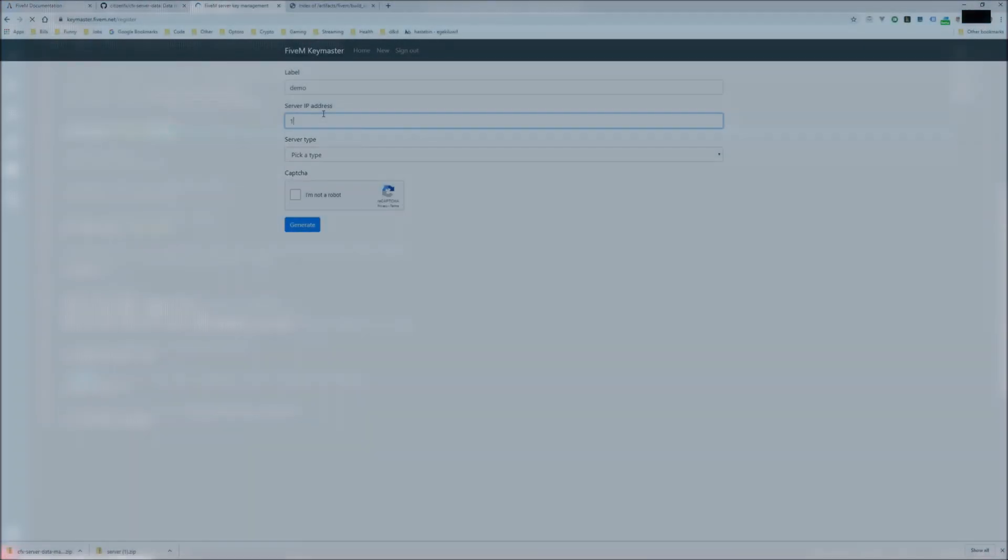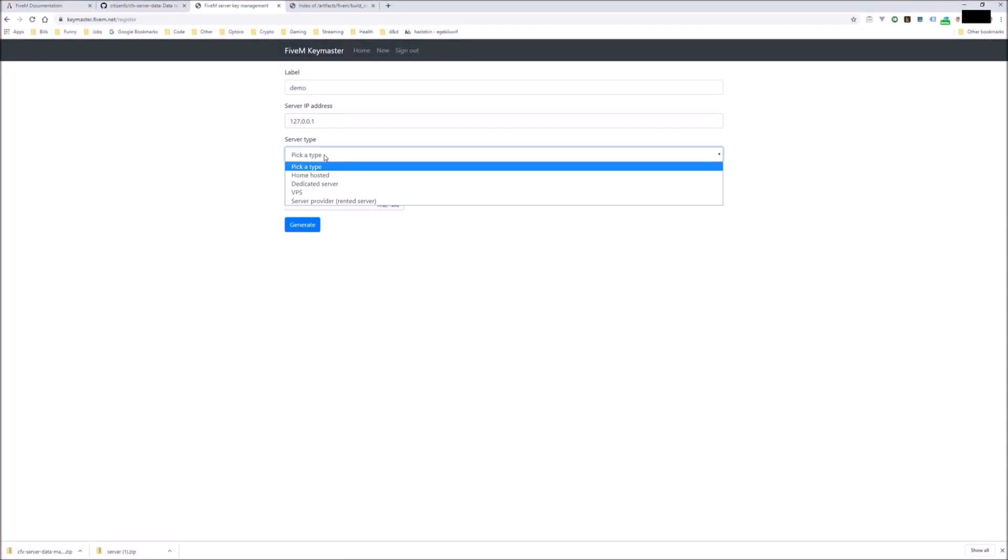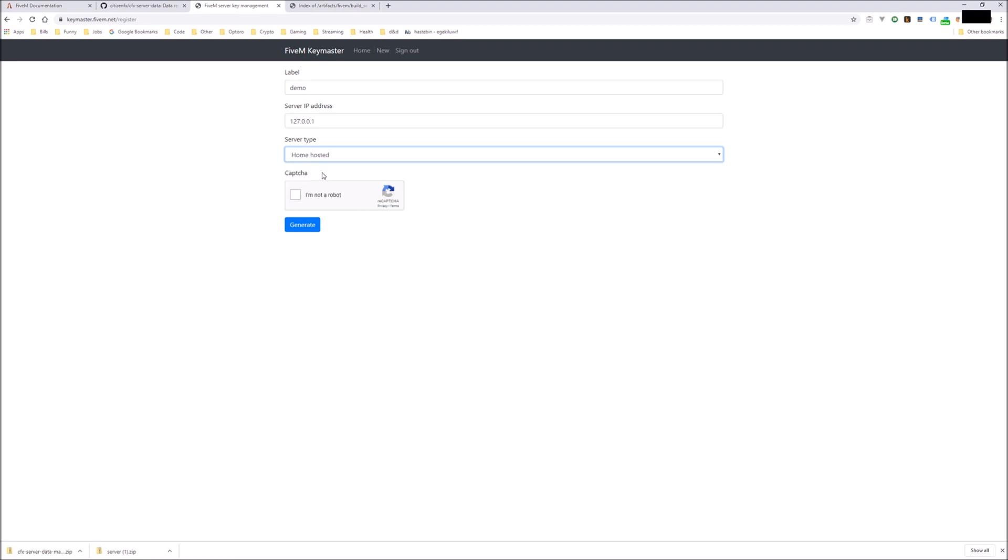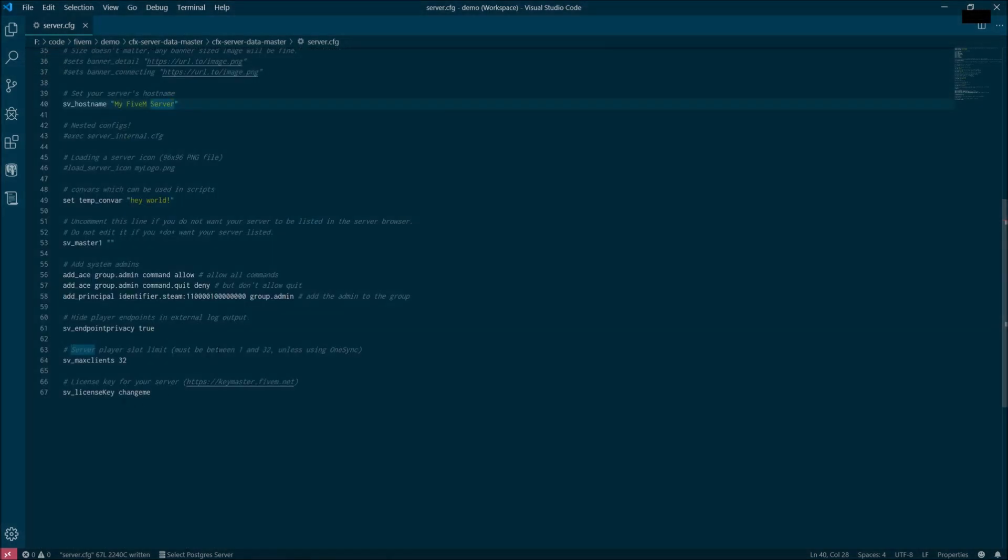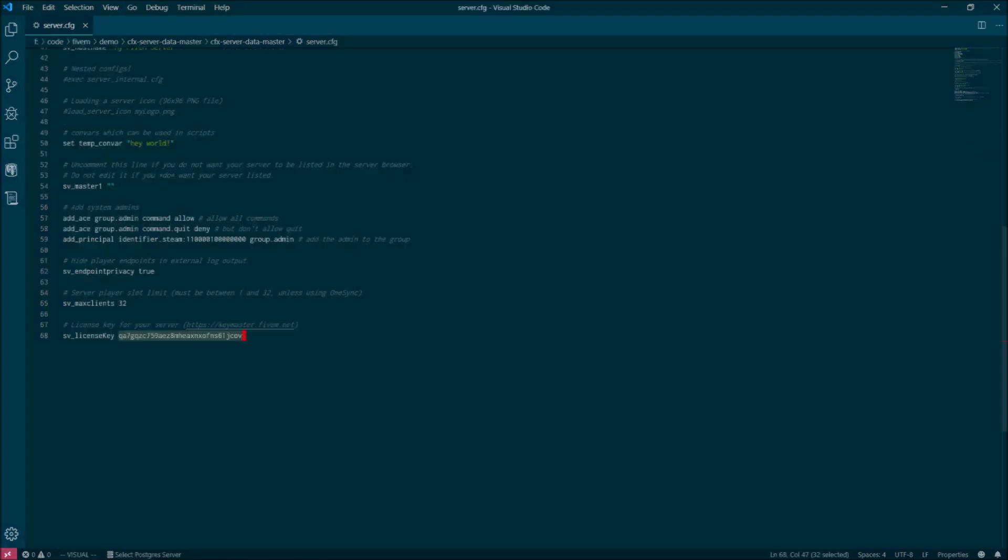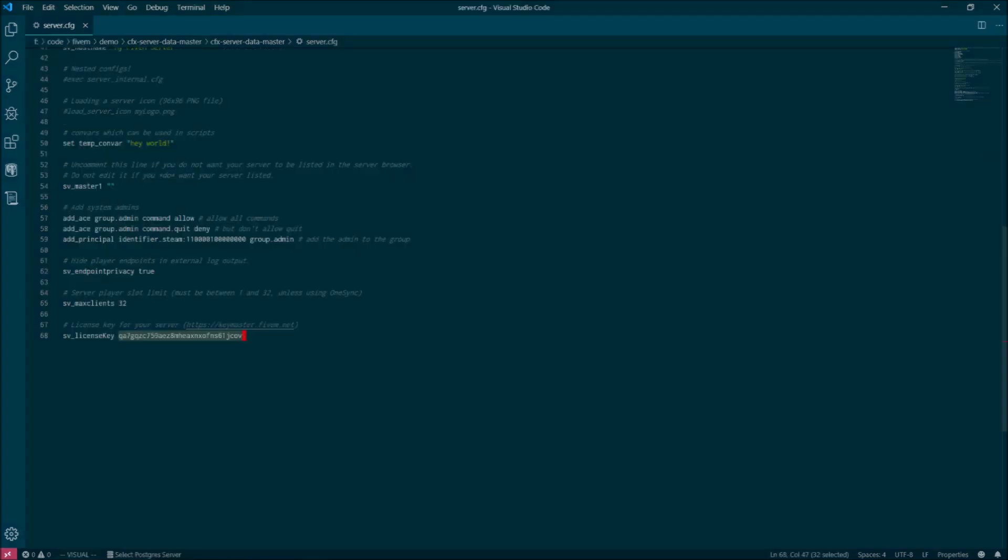The last thing you need to do to get the server up and running is generate a license key. You'll need a 5M account for this if you don't already have one. And when you generate the key, make sure the server IP address is 127.0.0.1. That's just your local host. And then just select the home hosted server type. You're going to want to copy the key that's generated and paste that into the server configuration near the bottom.